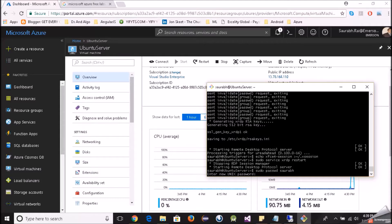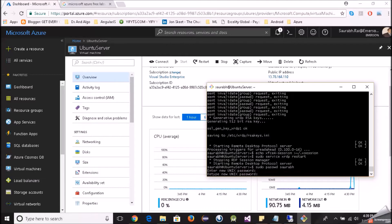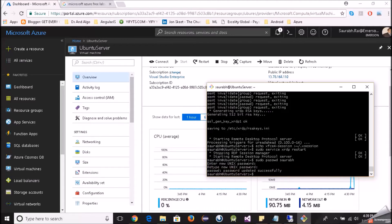We have two options: either create a new user, or create a password for the current user — which is Saurabh — so we'll do that. The other option is to create a new account, make it sudo, and give it a password. We've now given a password for the Saurabh account that we are using.